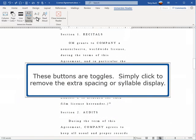These buttons are toggles. Simply click to remove the extra spacing or syllable display.